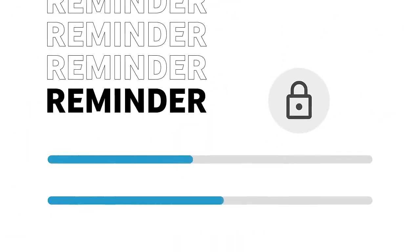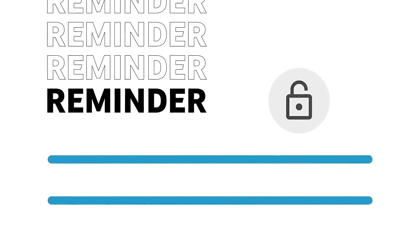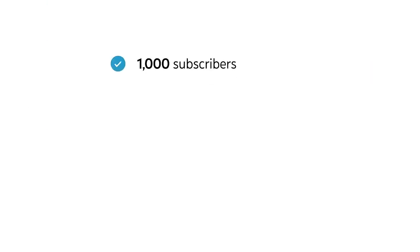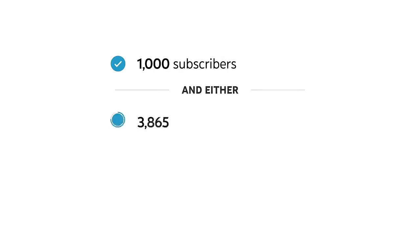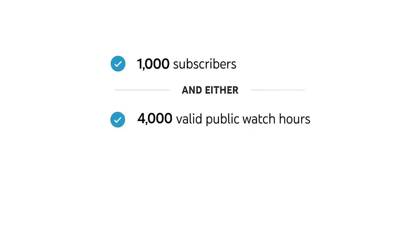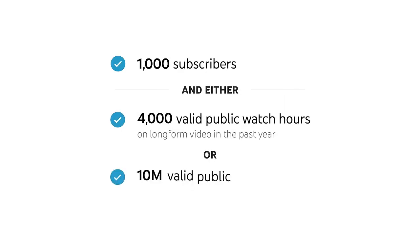As a reminder, the eligibility requirements to unlock revenue sharing on your videos are 1,000 subscribers and either 4,000 valid public watch hours on long form video in the past year, or 10 million valid public Shorts views in the last 90 days.